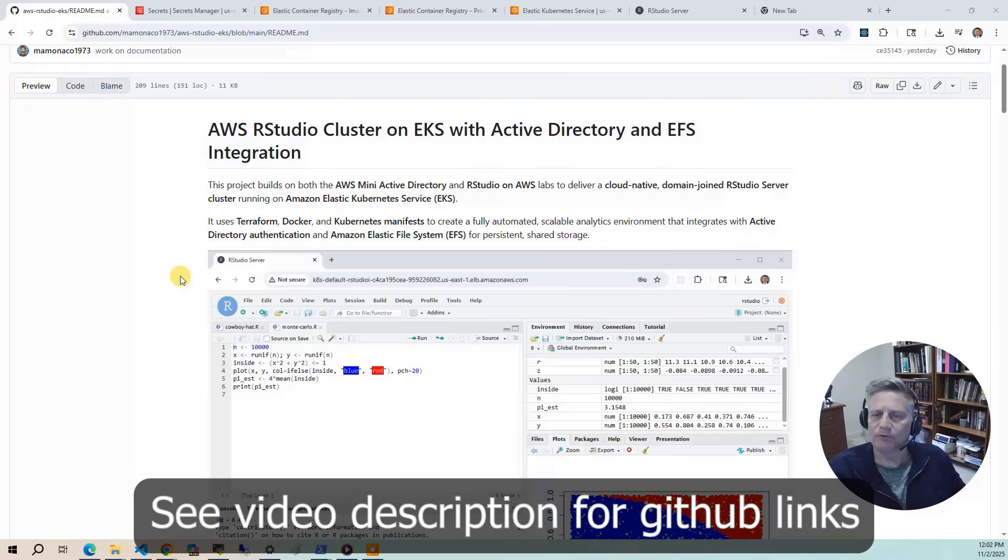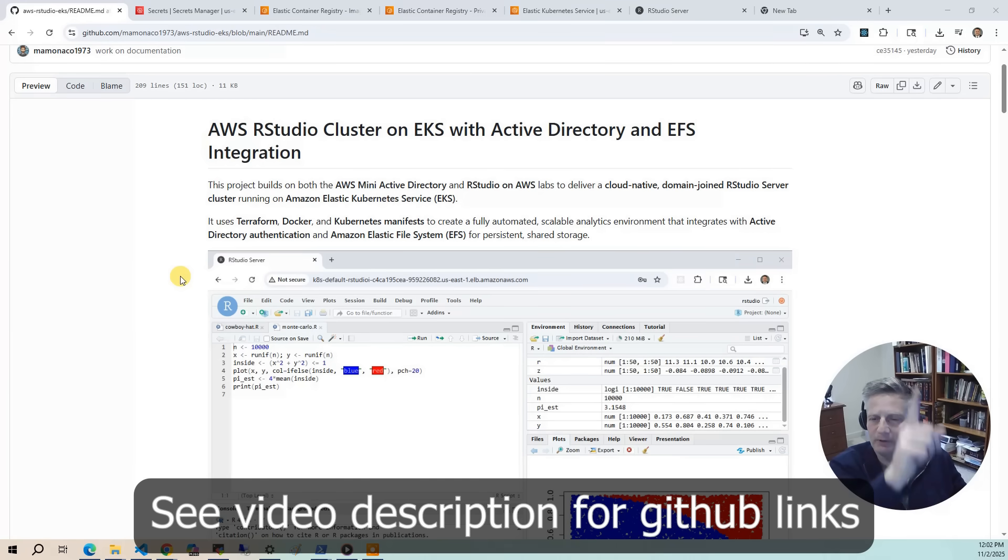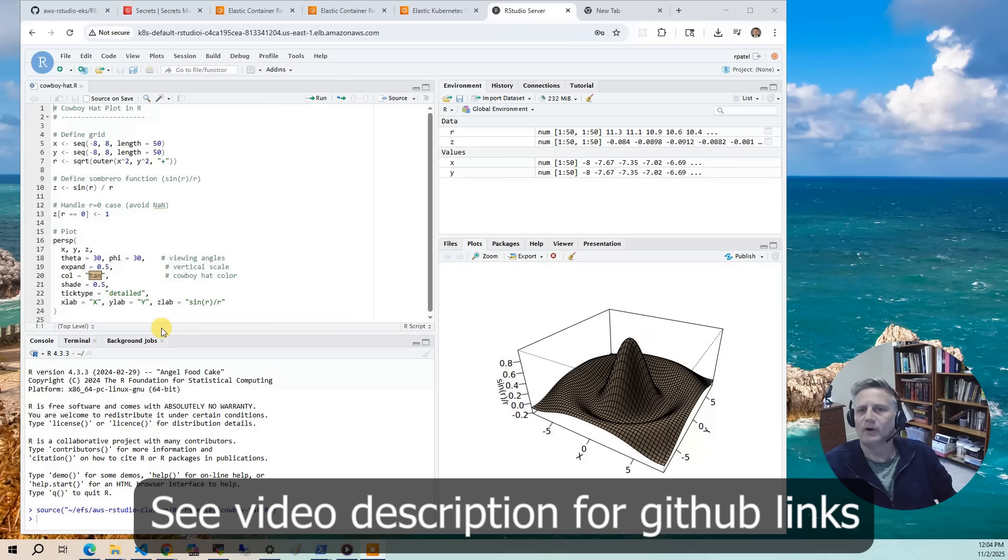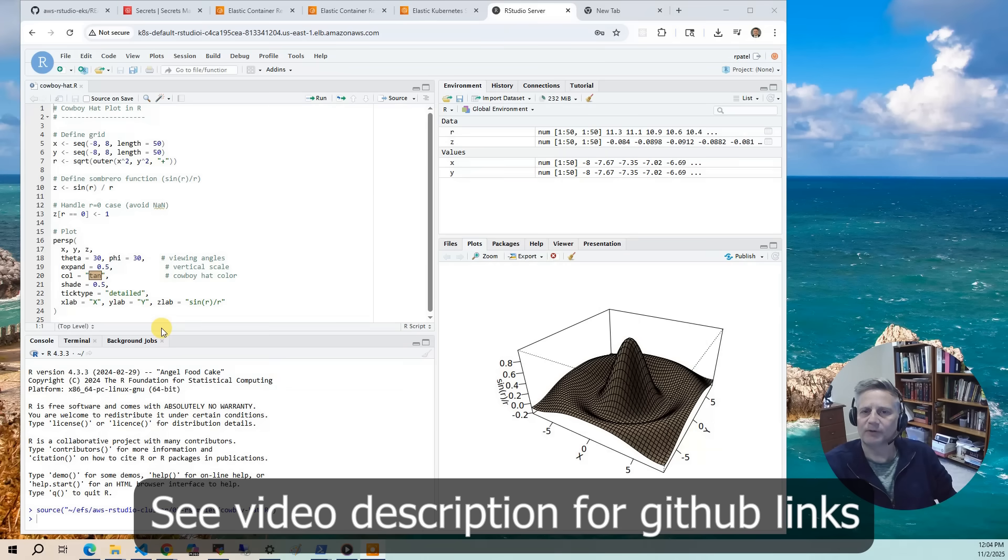This project builds on our RStudio autoscaling project. I'll put a link at the top to that project. Our goal here is to build a scalable cluster of RStudio servers running on Amazon EKS, using containers as a runtime instead of EC2 instances with an AMI and autoscaling group.